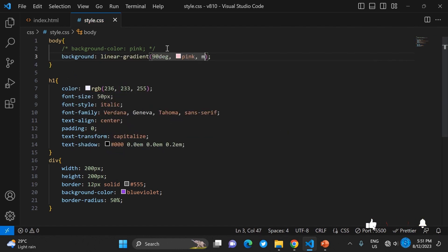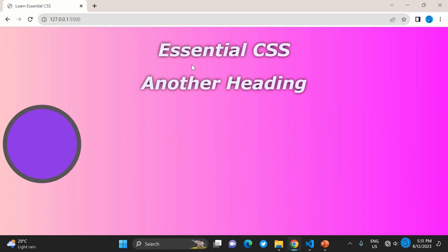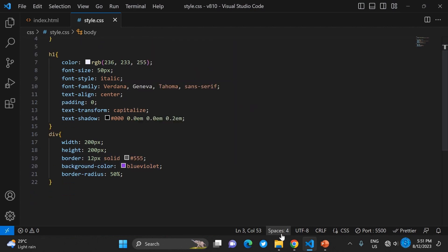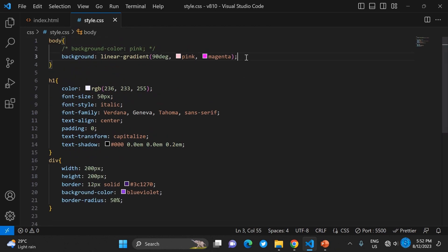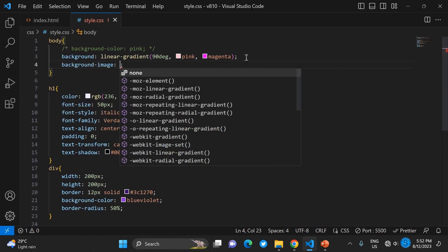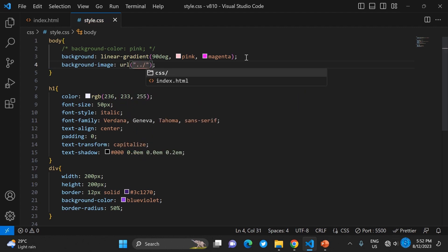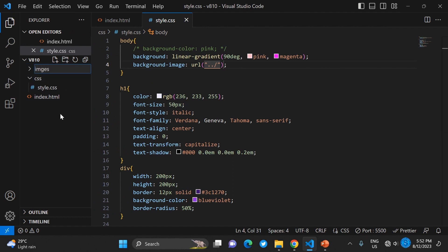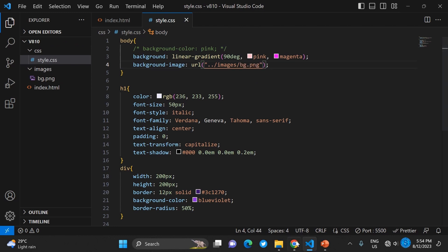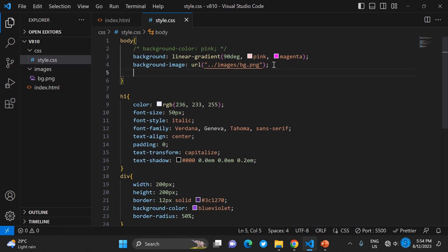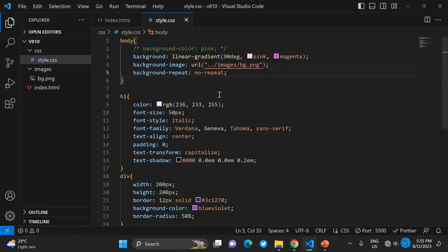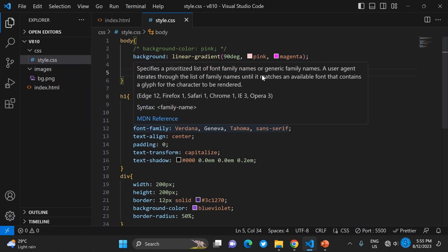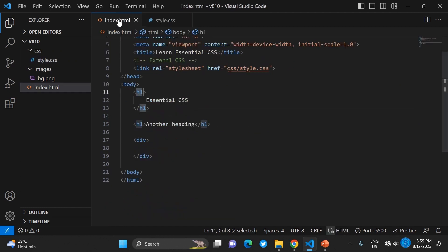For the body you can use a gradient background instead of a plain color like pink. Let's give it pink and magenta — you can see how it shades to one side. You can also set a background image by linking to an image file in your images folder. I have one called 'bg' and you can see that beautiful city. You can also control whether the image repeats.